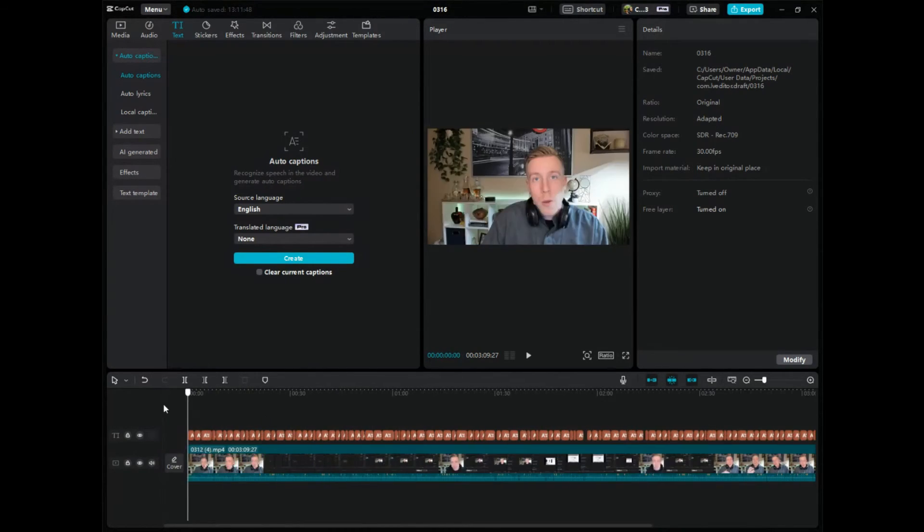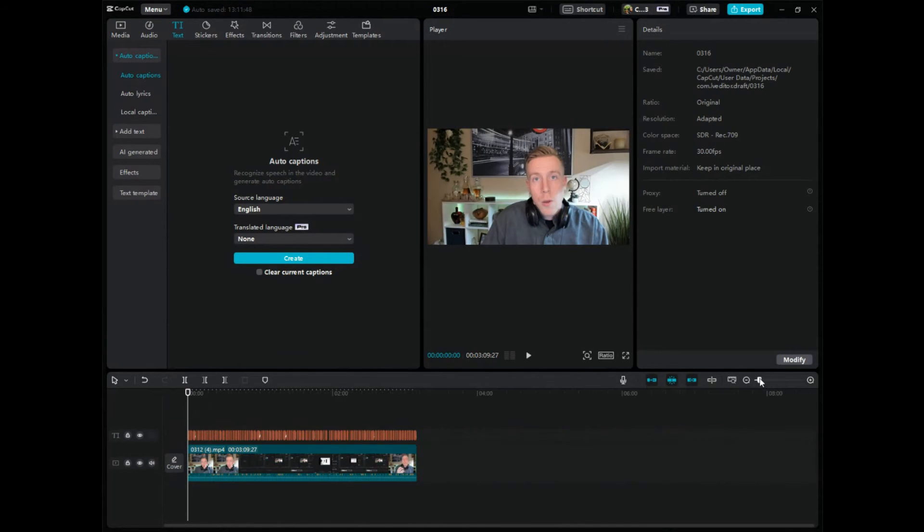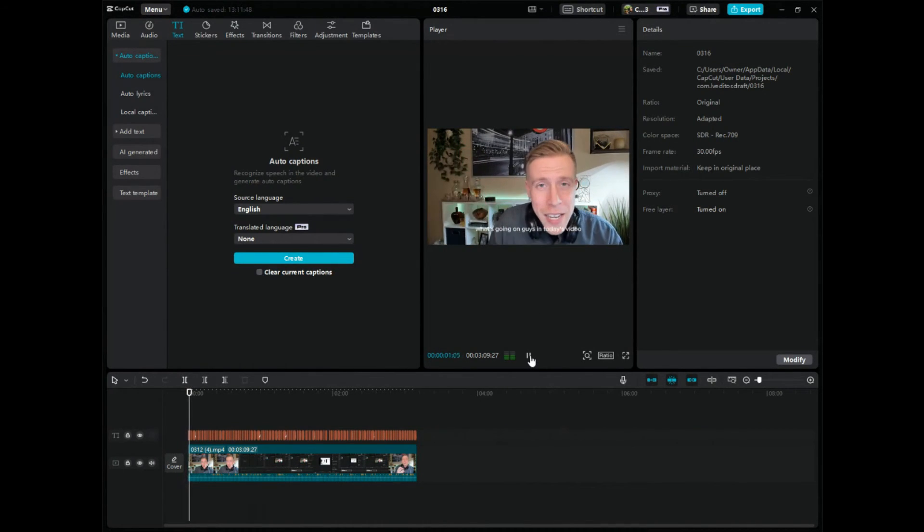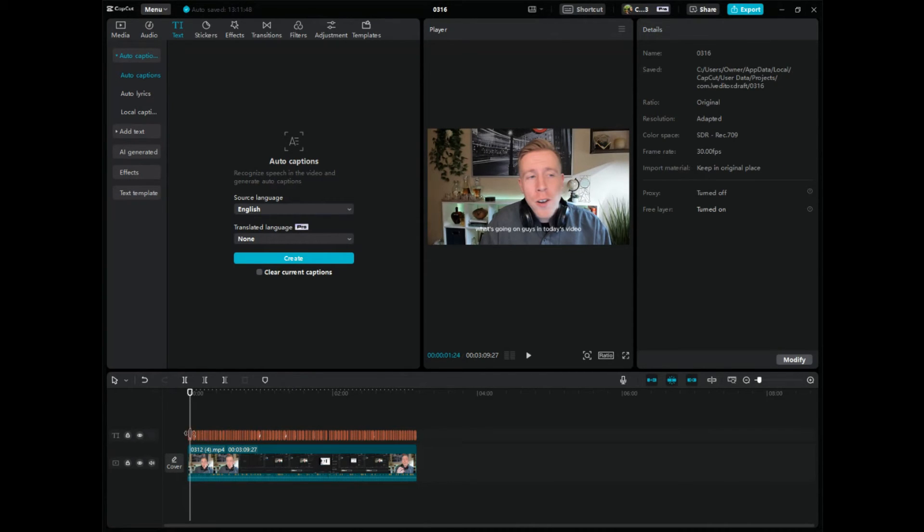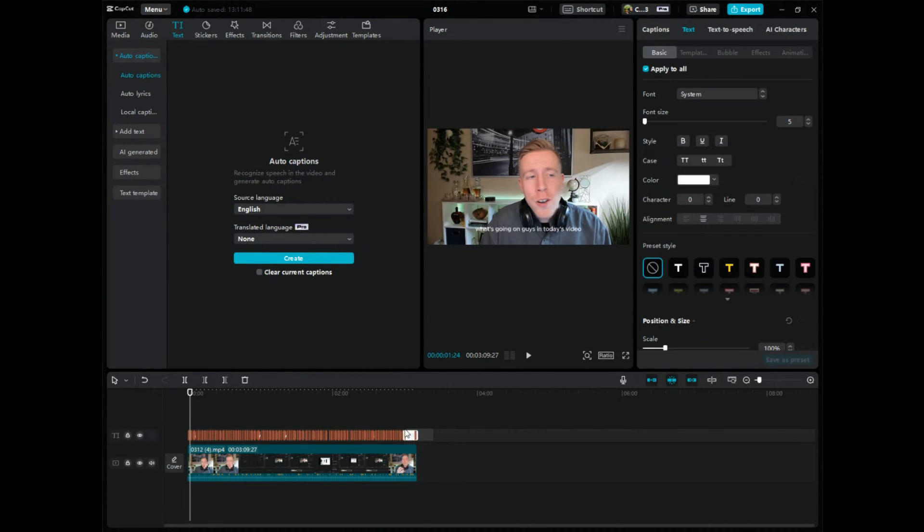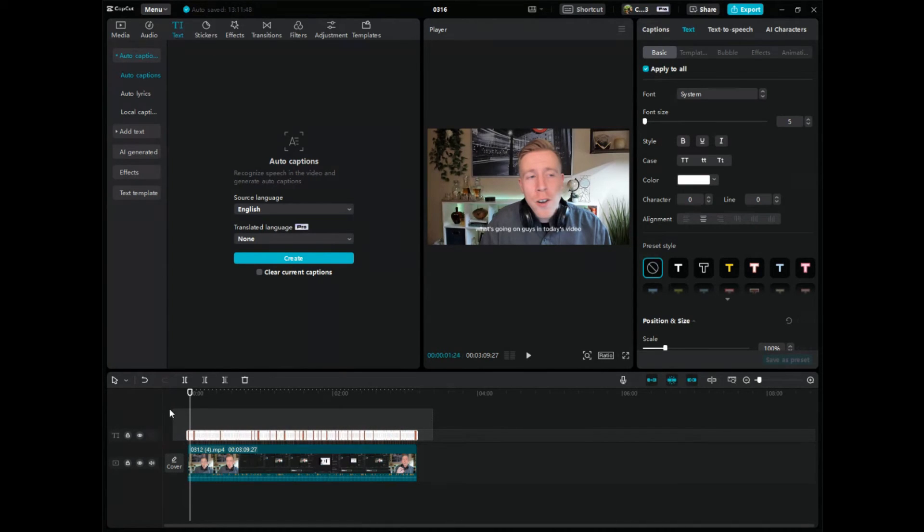So then what you want to do if you don't like the style of them, say if we watch this video, you can tell that the text is a little small. Maybe you want it a little bigger. So what I usually do is I highlight, if you go down to the video here in the timeline, what you do is click, drop and drag and highlight all of these captions.